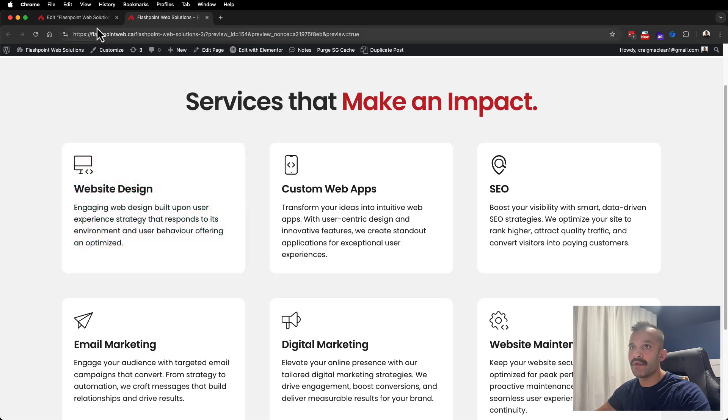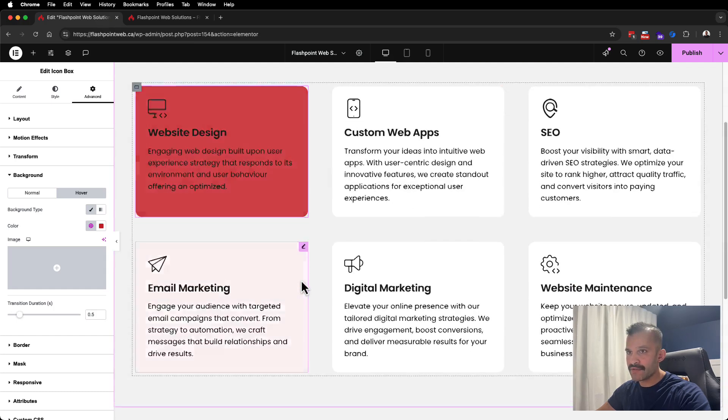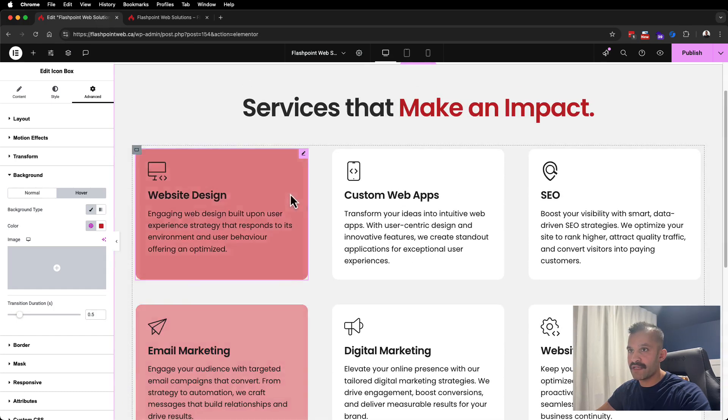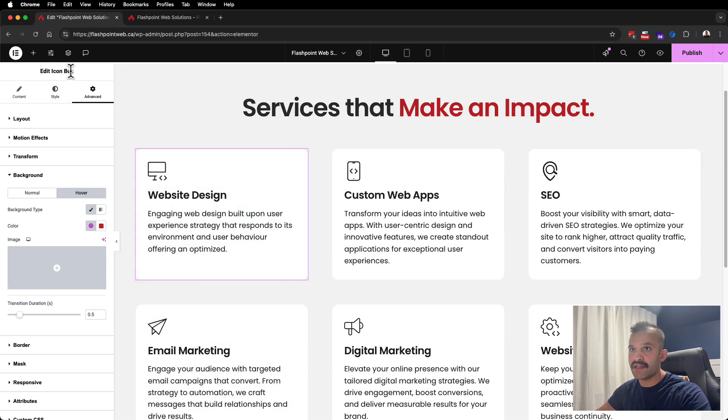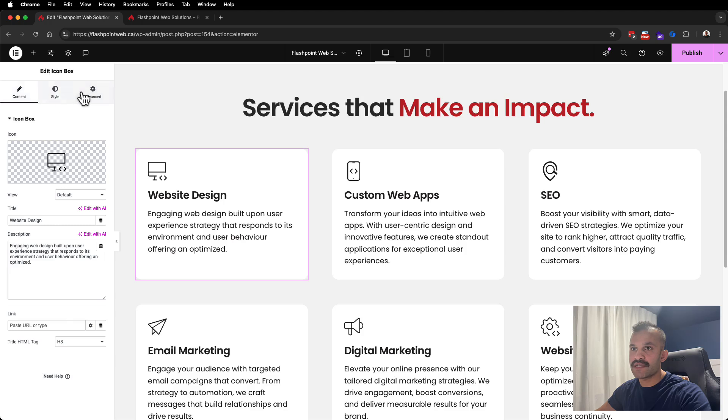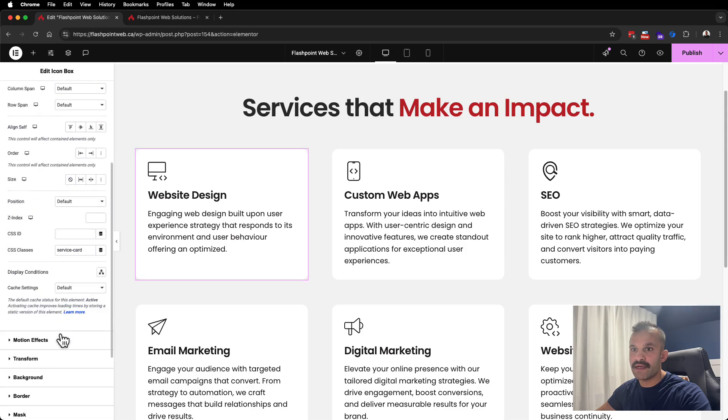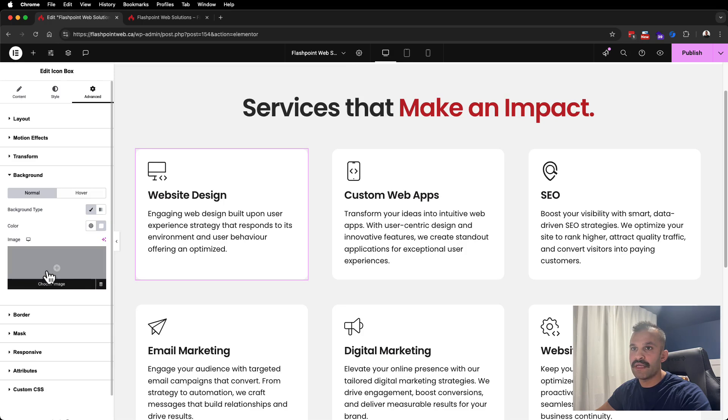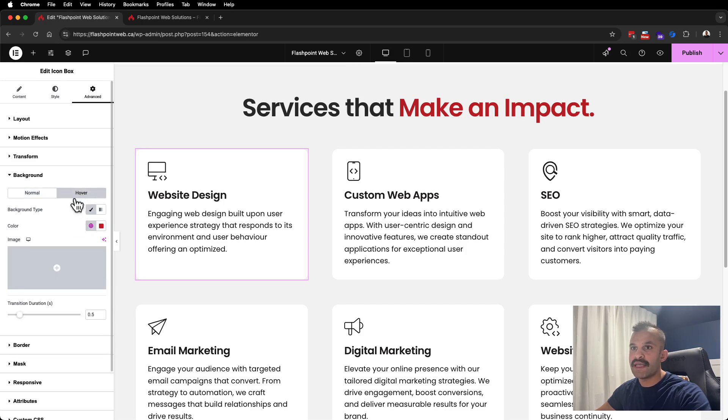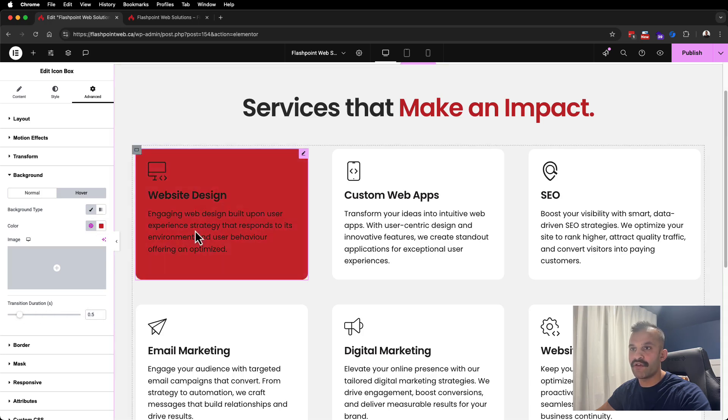Let's pop open Elementor here. You'll see I'm using the icon box widget. On content, I move over to advanced, I scroll down to background, I'm going to choose hover. Here you can see I have my hover color set.